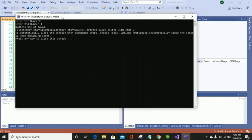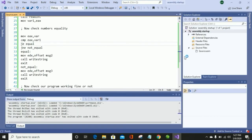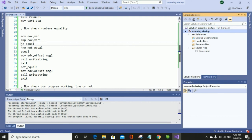As you can see, the 'Numbers are not equal' message is displayed. Now we will run it again to check for other numbers.